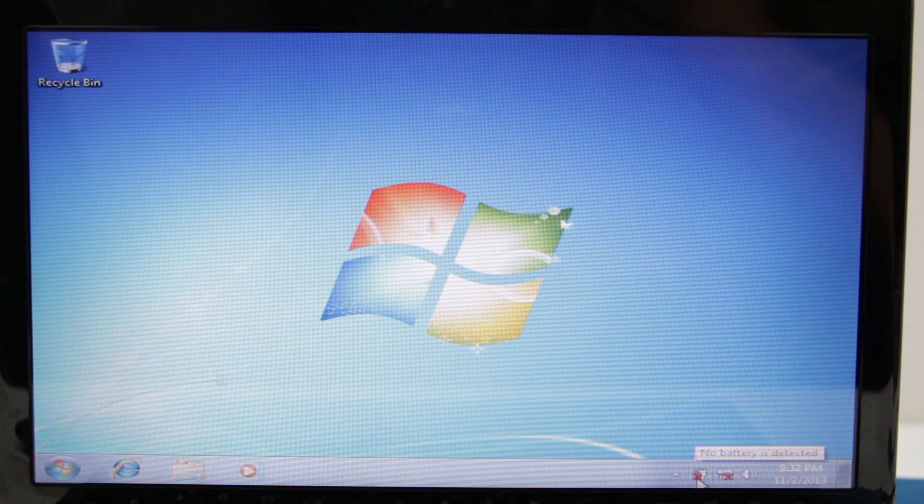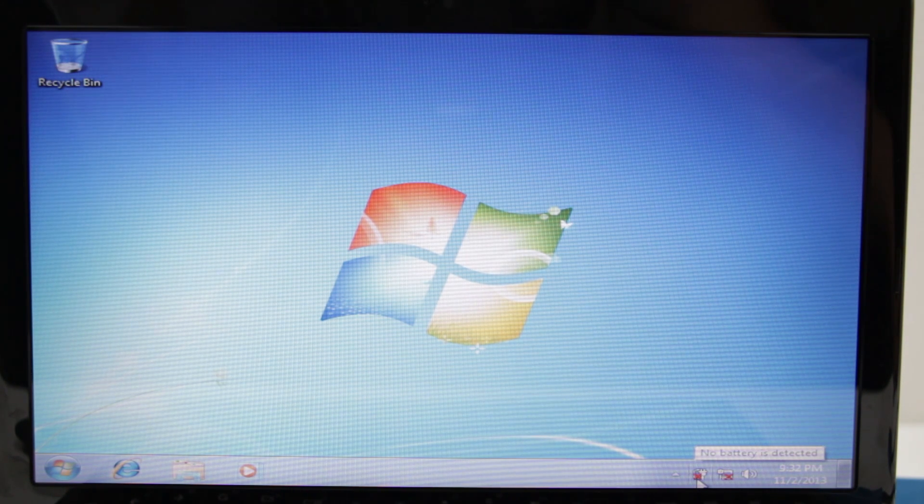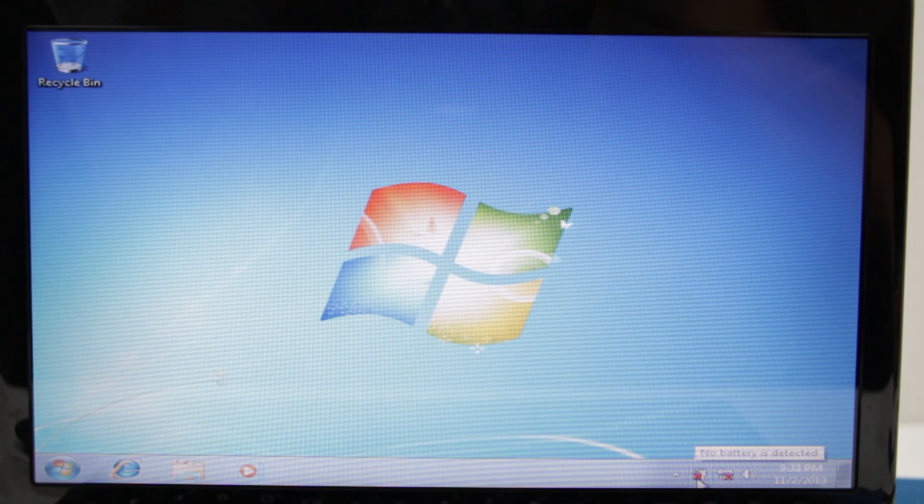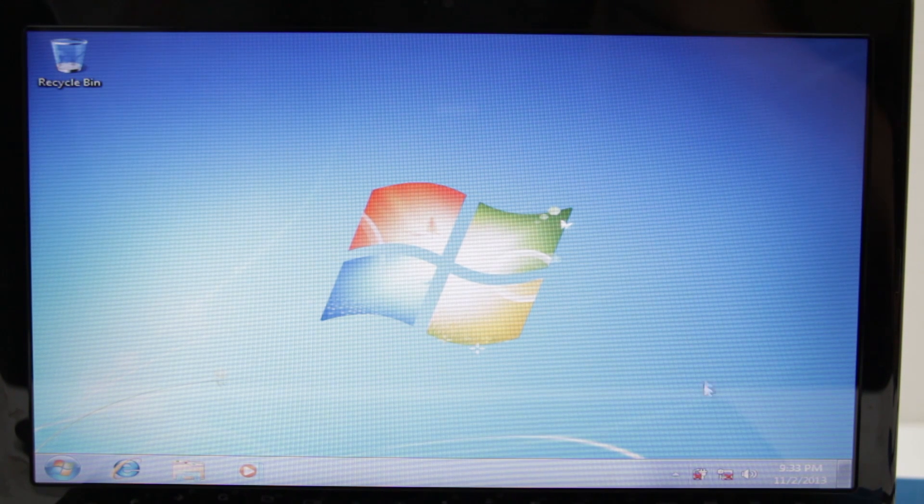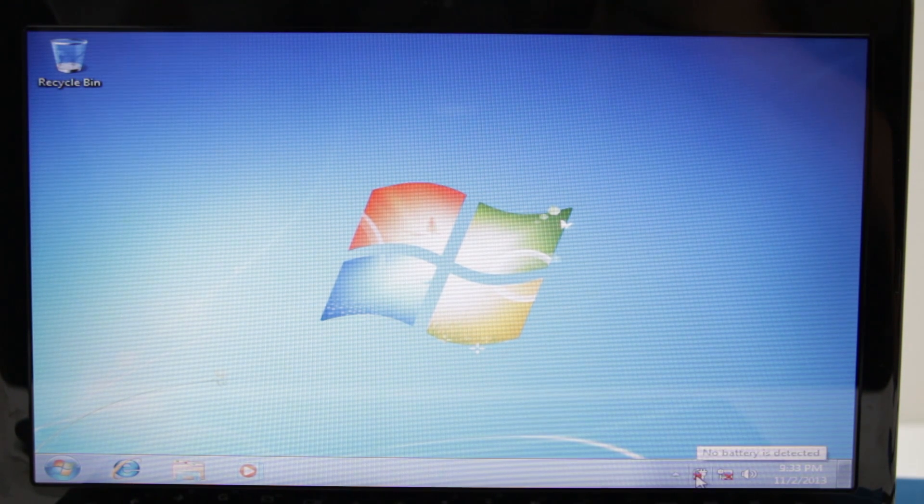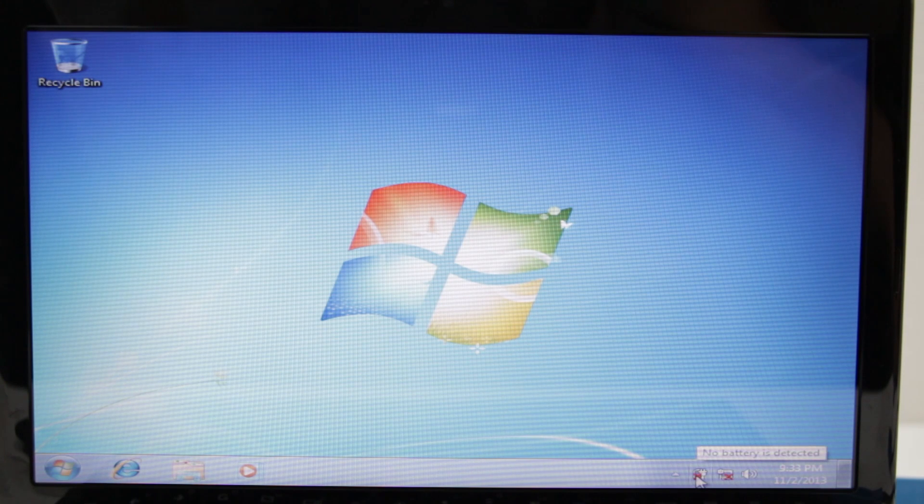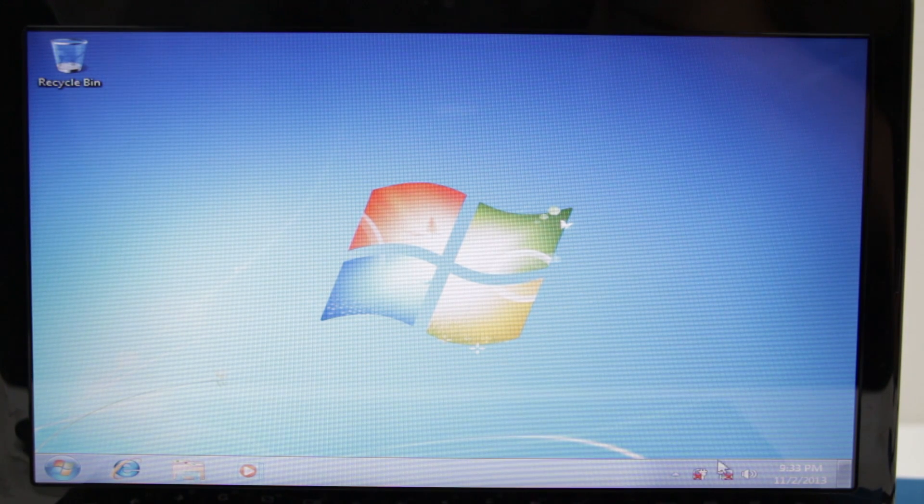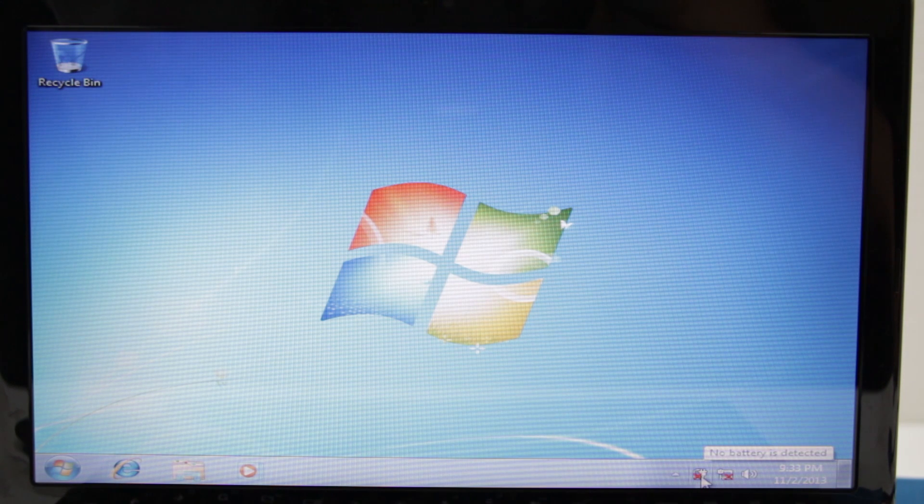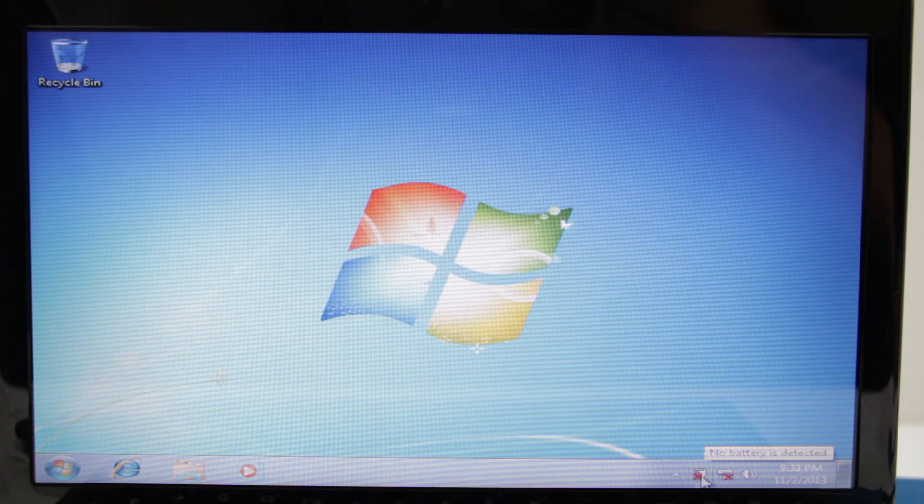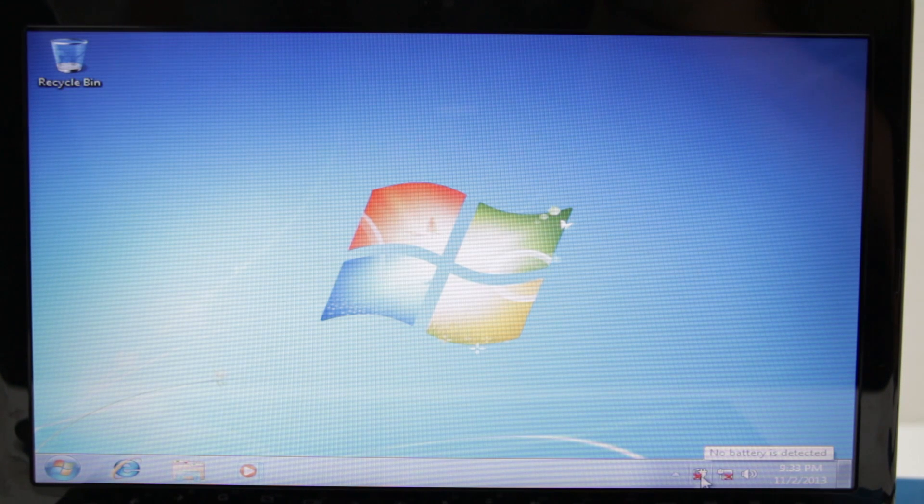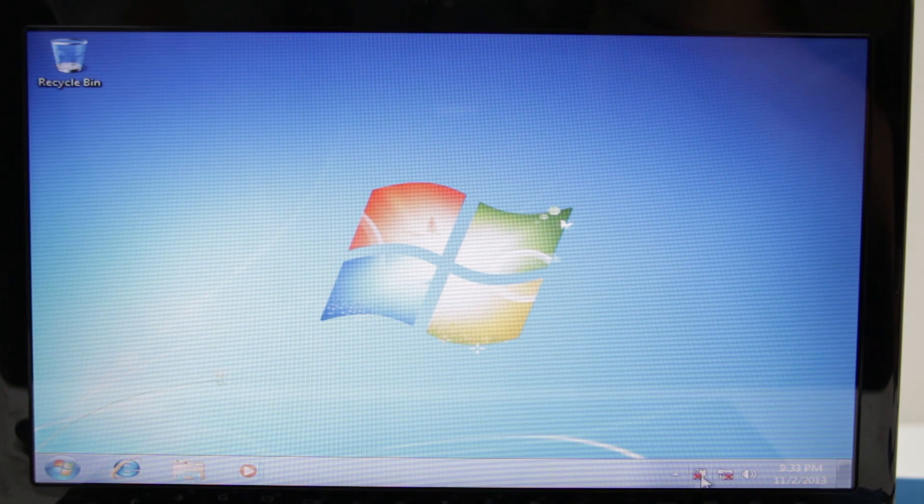If you'll notice here right down at the bottom, it says no battery detected even though there is a battery installed. As well, I don't have the power cord plugged in yet, everything is still working. That's one of the caveats of this is that ACPI is not working fully functional right now.